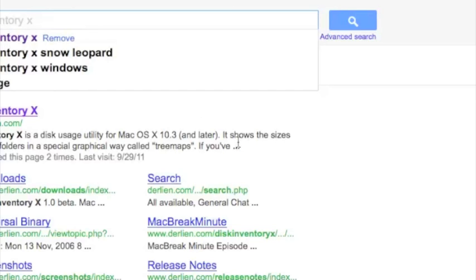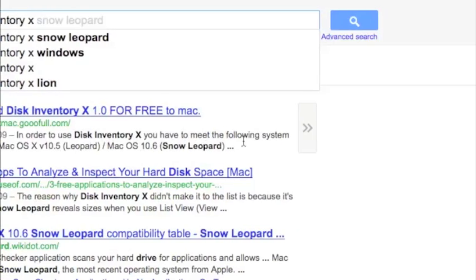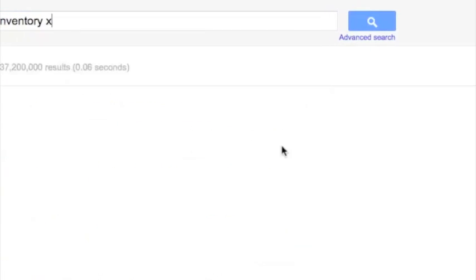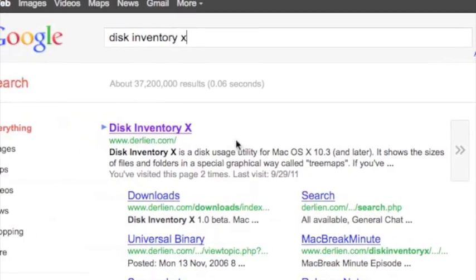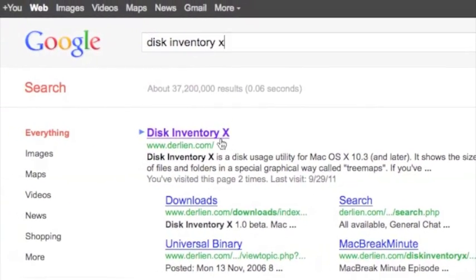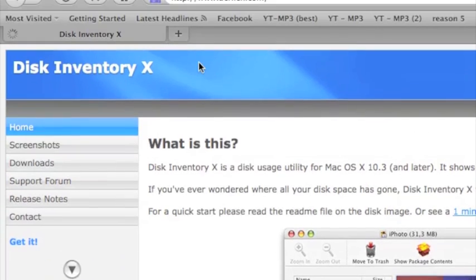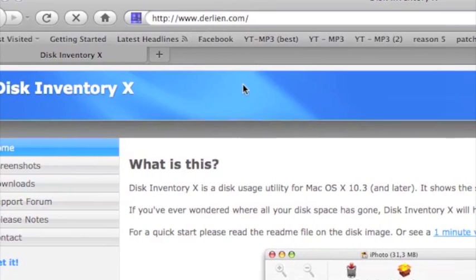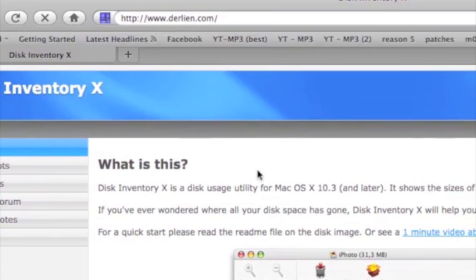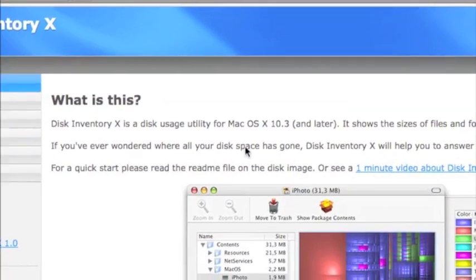Alright so first thing first, you want to Google Disk Inventory X, and then click on the first result, right here. It's going to bring you to a website called duralian.com. I'll put a link in the description as well to save you the trouble.